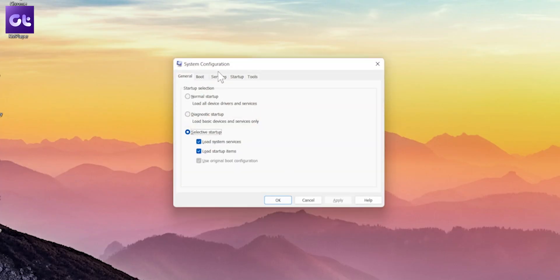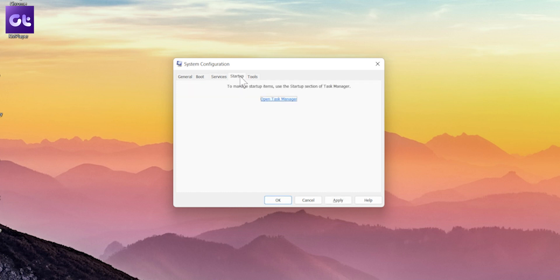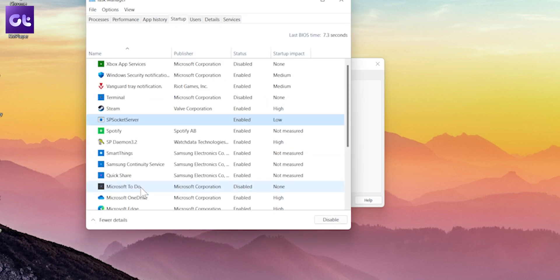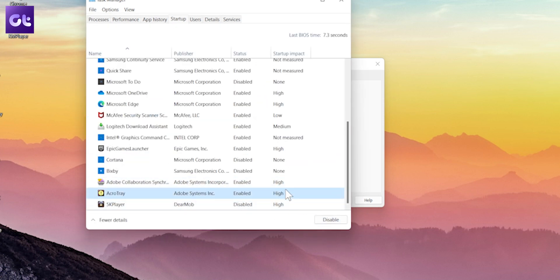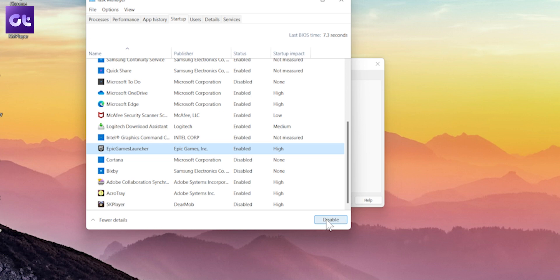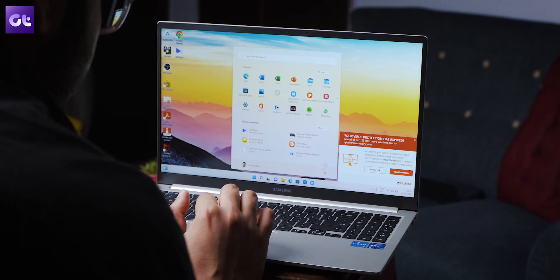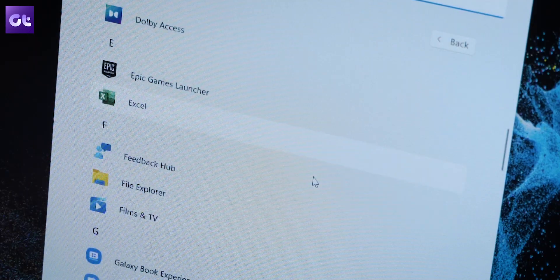Under the Services tab, mark the box that reads 'Hide all Microsoft services' and click the 'Disable all' button in the bottom right corner. Next, switch to the Startup tab and click on 'Open Task Manager'. In the Startup tab, select a third-party program and click Disable. Repeat this step to disable all third-party apps and programs, then restart your PC to boot Windows without third-party apps and services, and check to see if you can find your default apps.